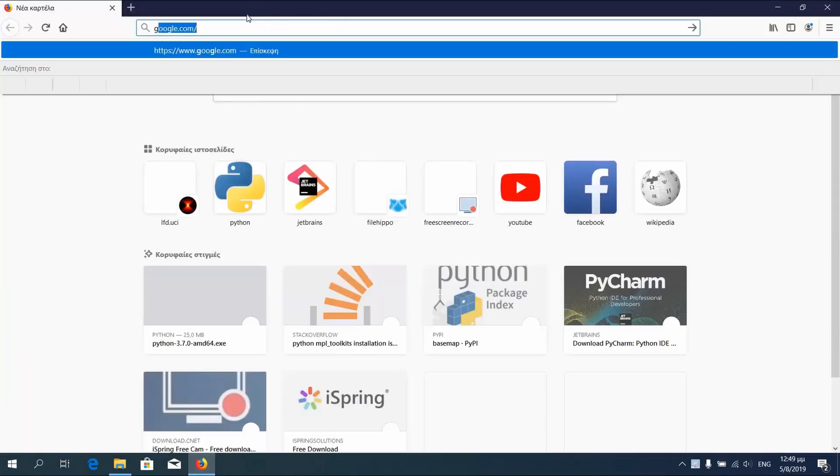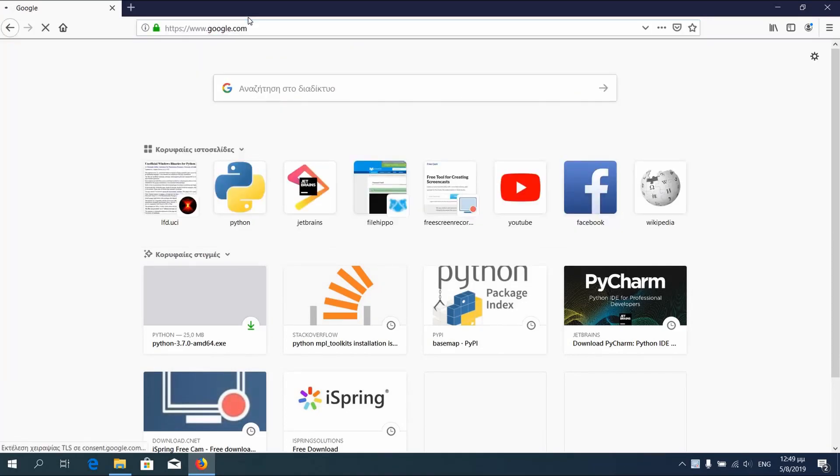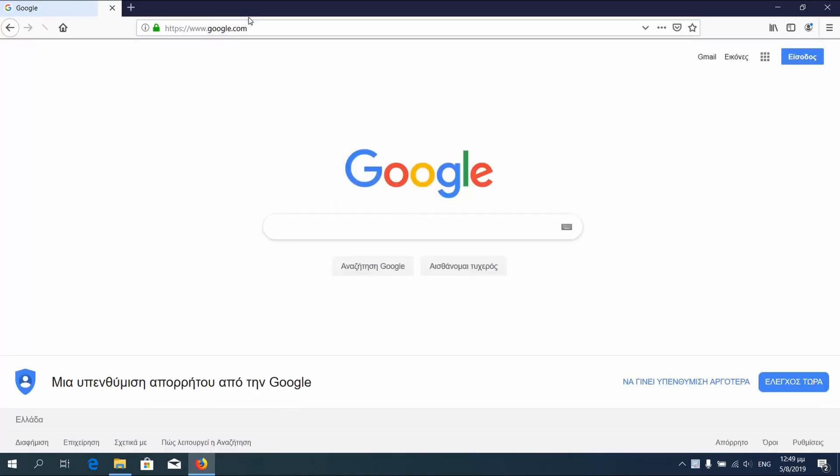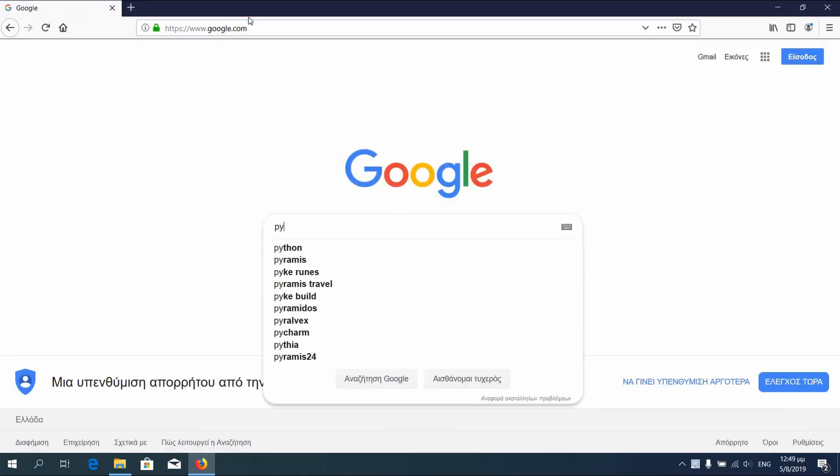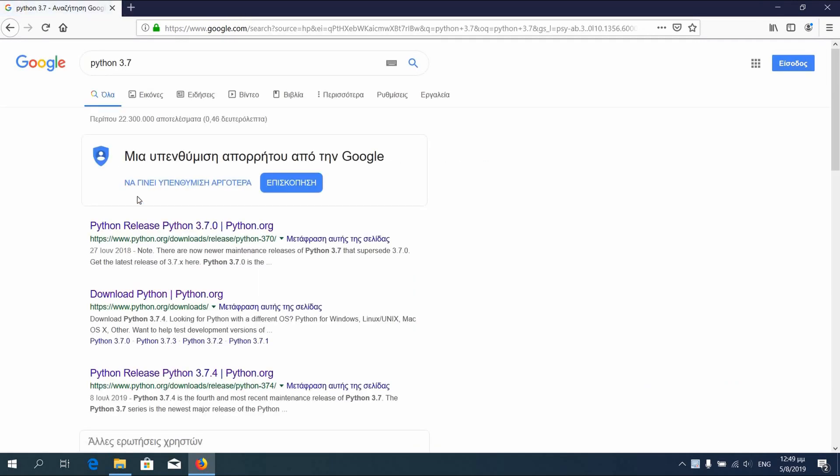First we have to download and install Python. Basemap, the library that we will use for this chart, is available for specific Python versions. I recommend Python 3.7, the link will be down below.